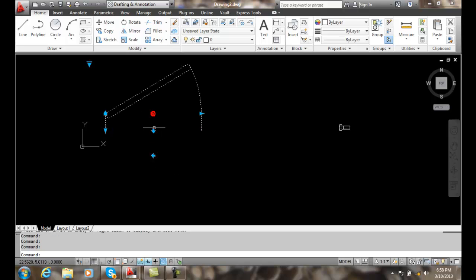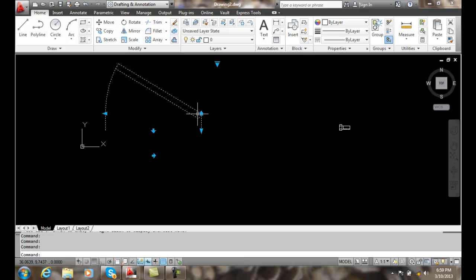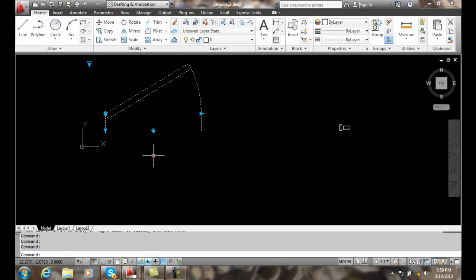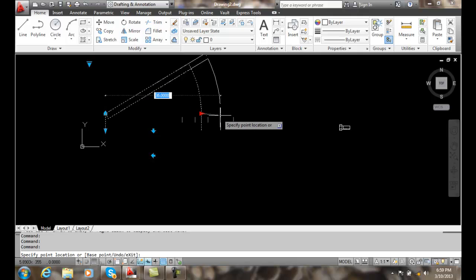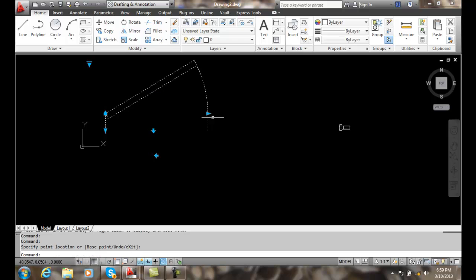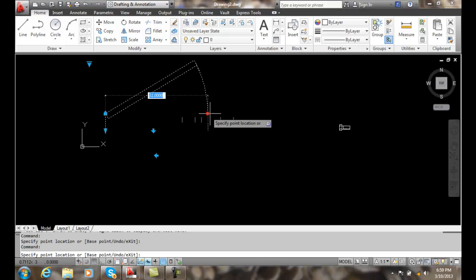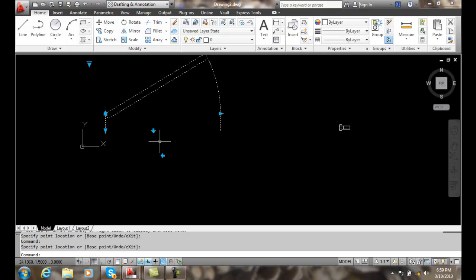By clicking back and forth, I can flip the direction of the door. I can also click on this one to control which side the door is hung on — on this wall or on that wall. I can also set the door size to preset sizes such as 32 or 36 inches, and it will go to those sizes.